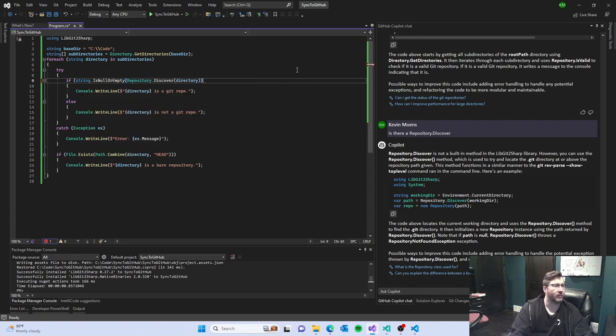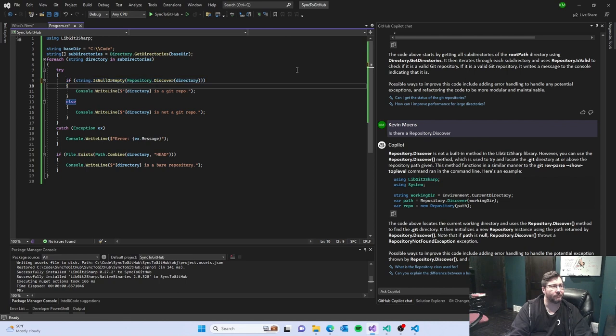So, if it's null or empty, then at that point it is not a good repo.